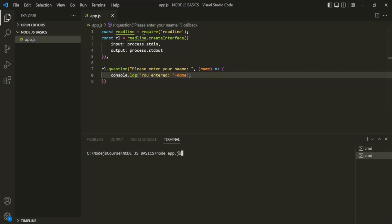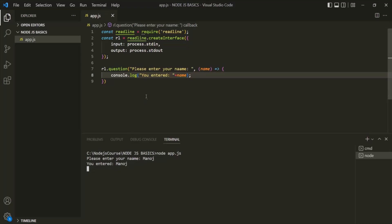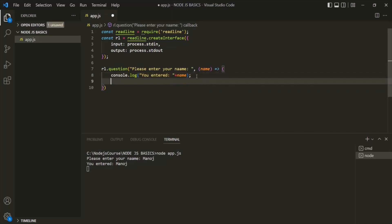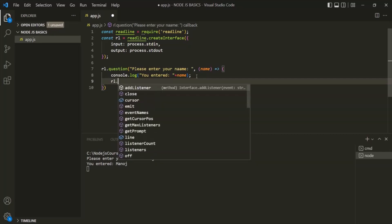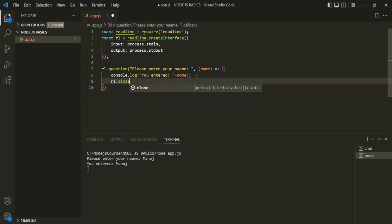Let's save the changes and run this app.js file. It asks 'Please enter your name.' Let me enter my name and press enter. It says 'You entered Manoj.' If you notice, the interface is still open — it has not been closed. What we want is, after the user has entered input and it has been logged, we also want to close the interface. For that, on the rl variable, we can call the close method.